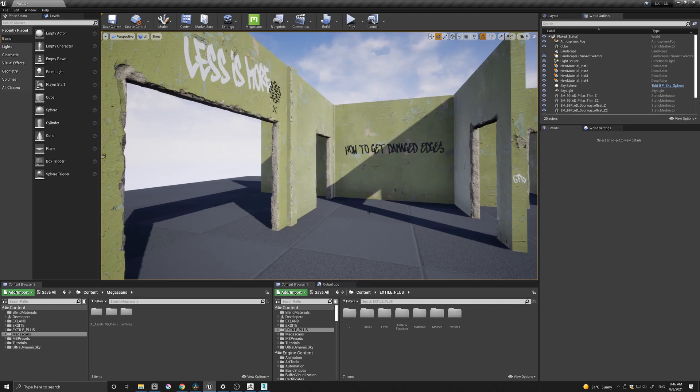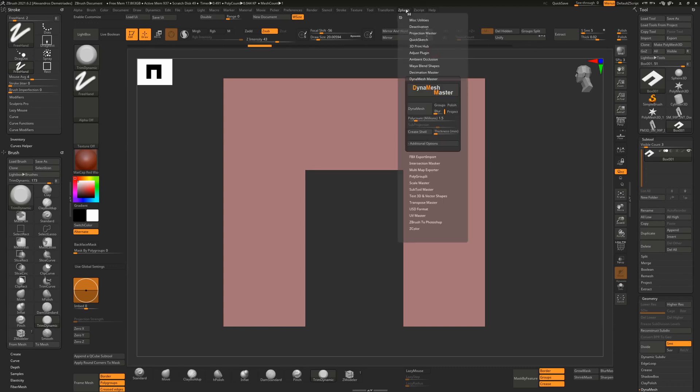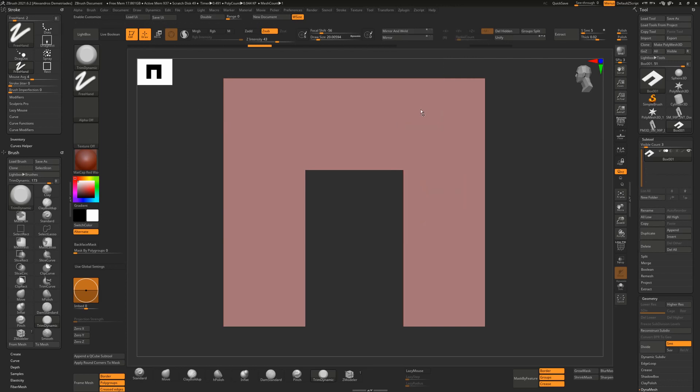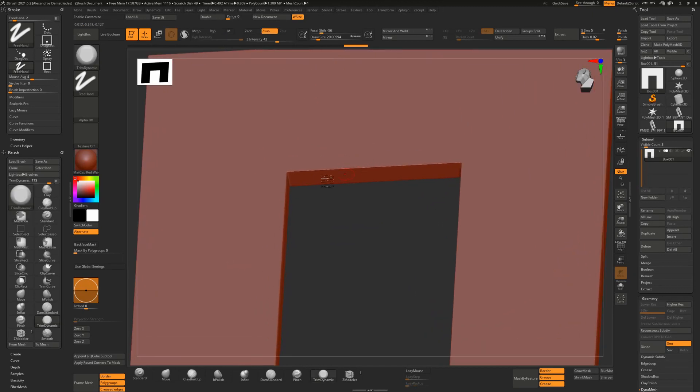So here we are in ZBrush. The first thing I like to do is come to the Z plugins and under the DynaMesh Master I've set the poly count to 1.5 million and I'm going to DynaMesh this asset.